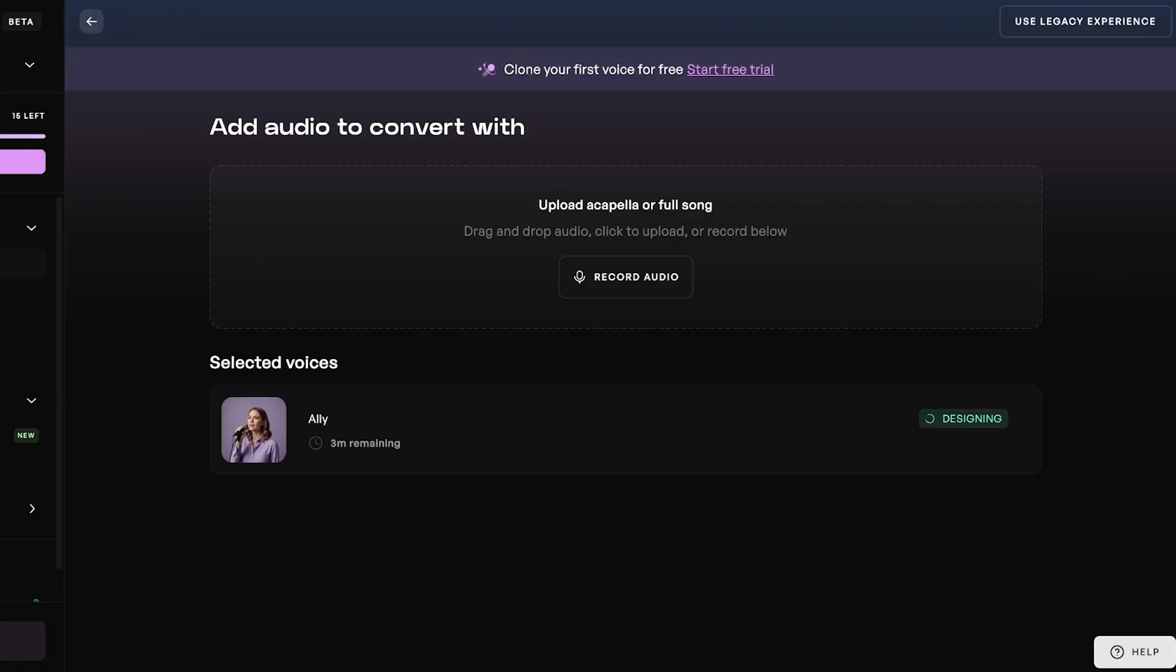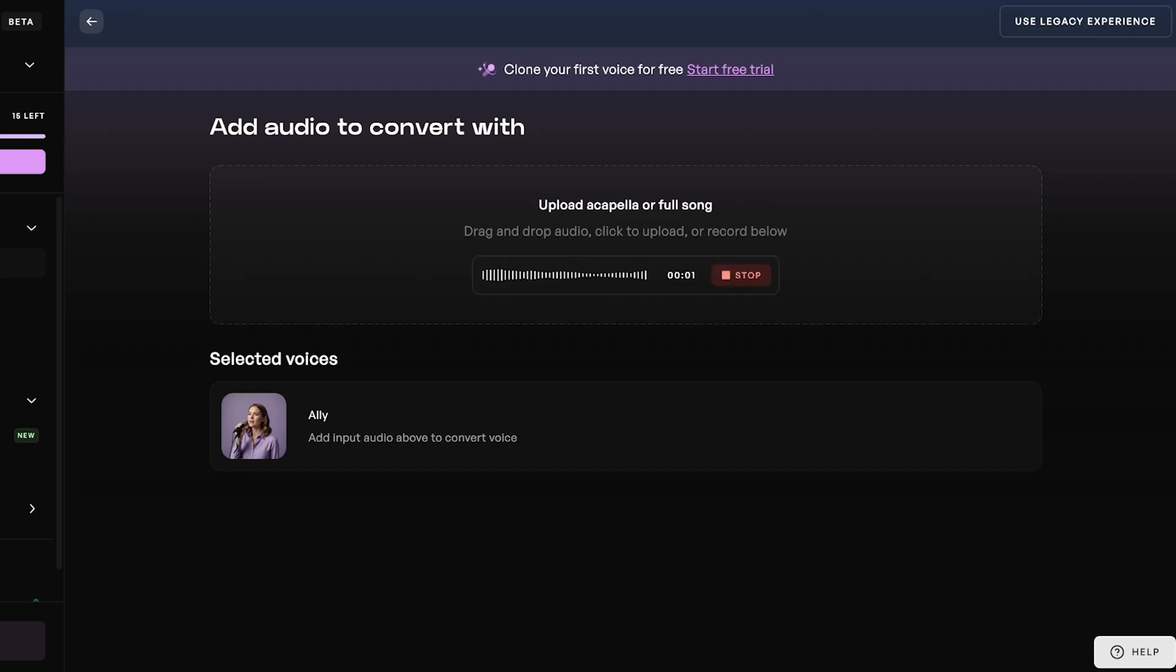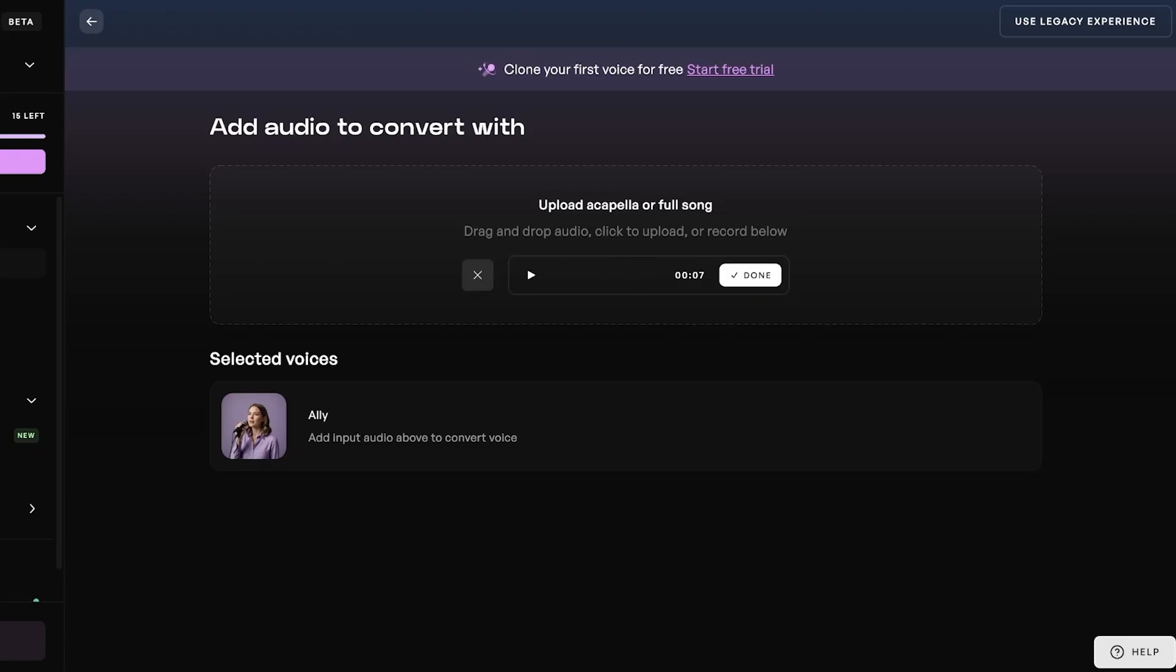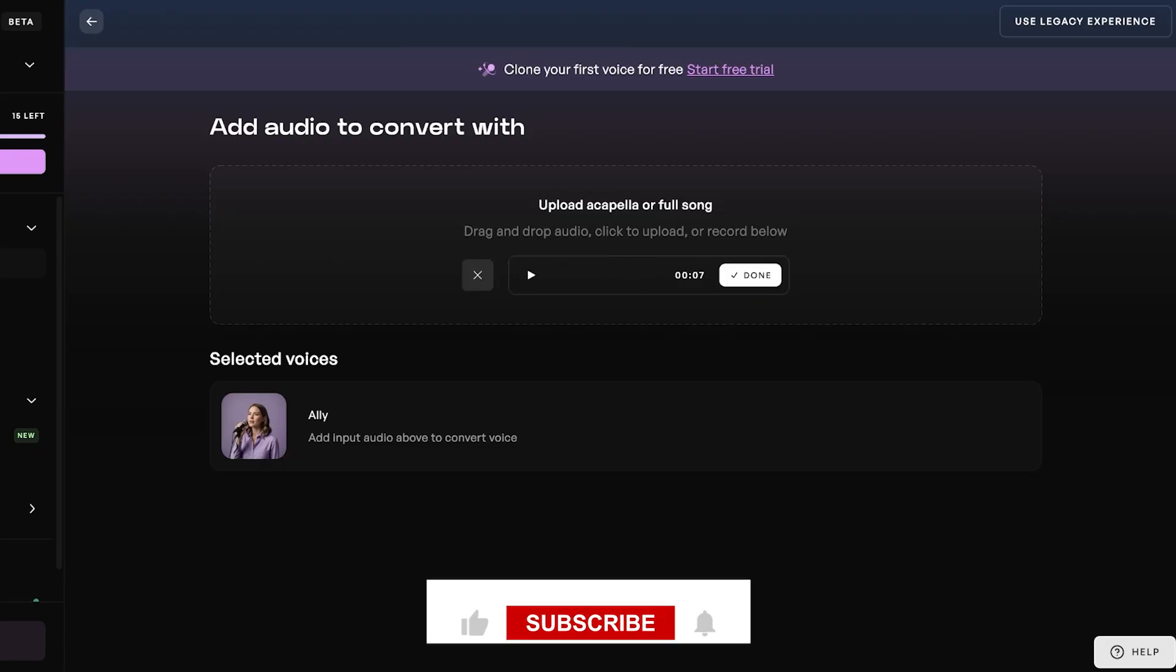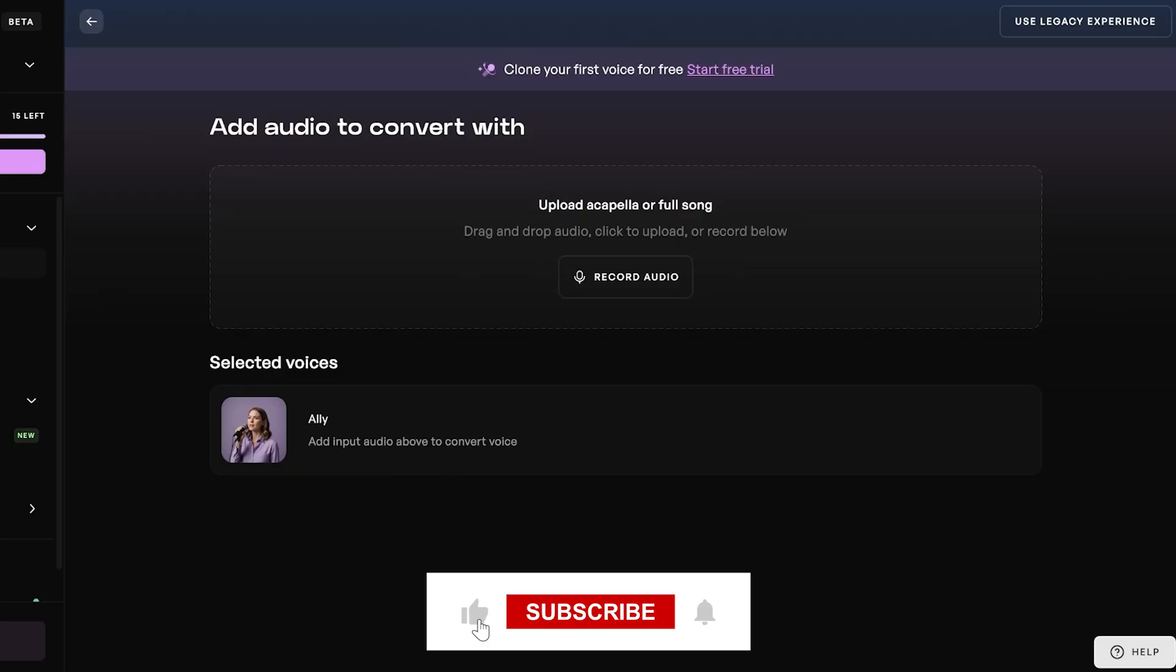If you want, you can just proceed on, and from here you can input audio above to convert your voice. You can add audio to convert with. Let's say I want to record myself. I'm just going to allow it this time. So, hi, my name is Ali, and I am the voice behind this new AI. I'm going to redo this, so I'm just going to remove this and record the audio again.